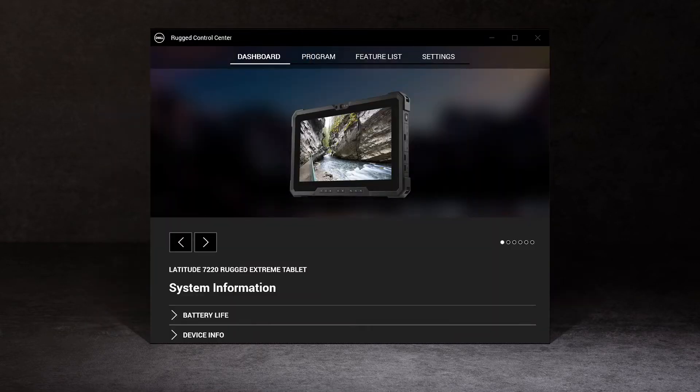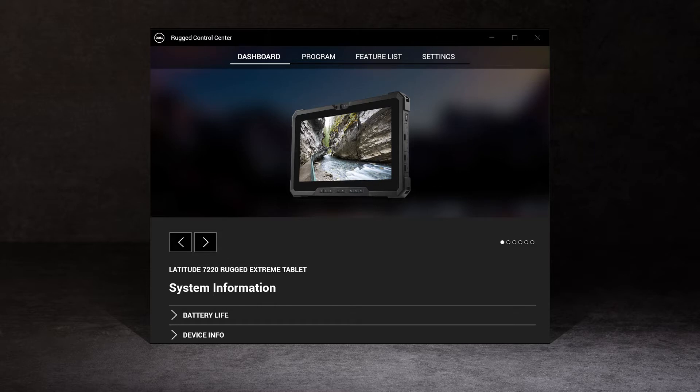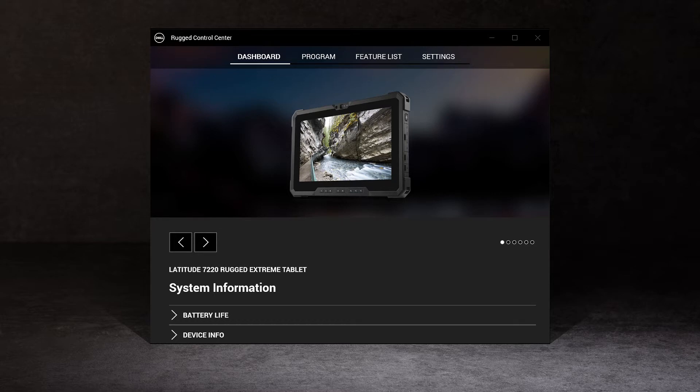Rugged Control Center 4.0 has a new user interface and loads faster when compared to previous versions. It helps you customize your rugged device for your specific workflows to provide the best experience possible.